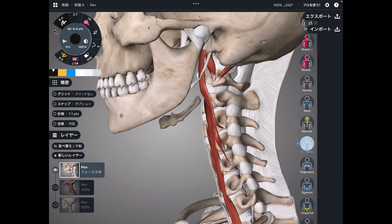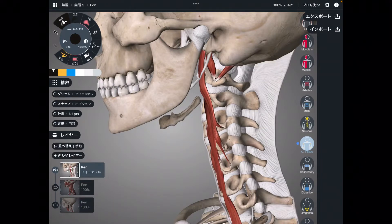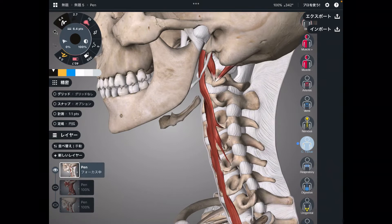In this video, I am going to explain the anatomy of neck flexors and neck extensors. In the first part, I'm going to explain neck flexors. I will explain the deep part of neck flexors first.